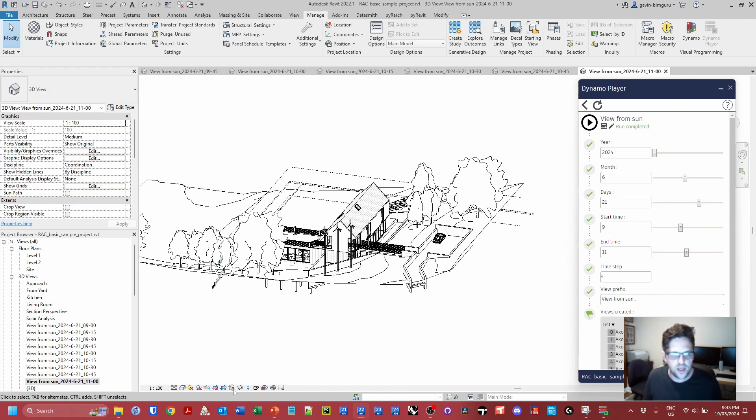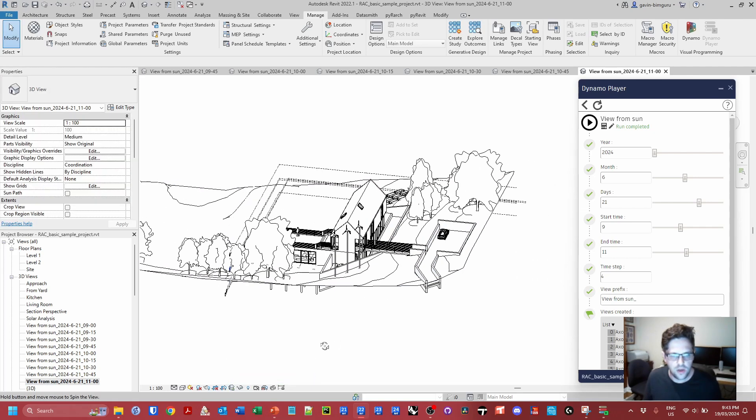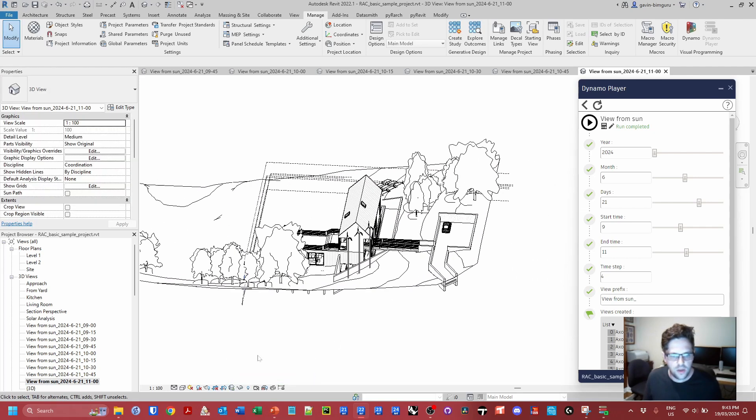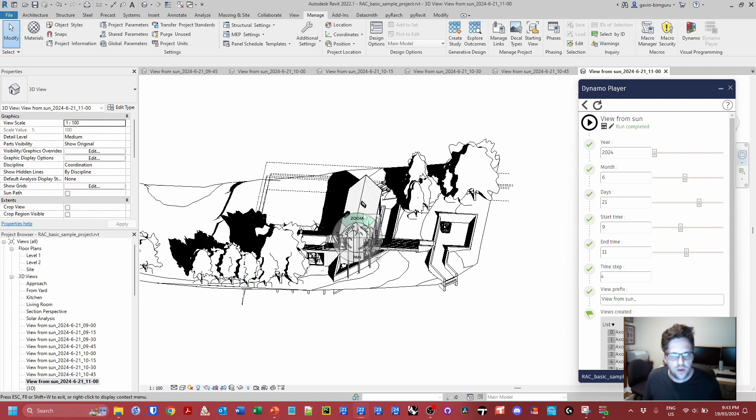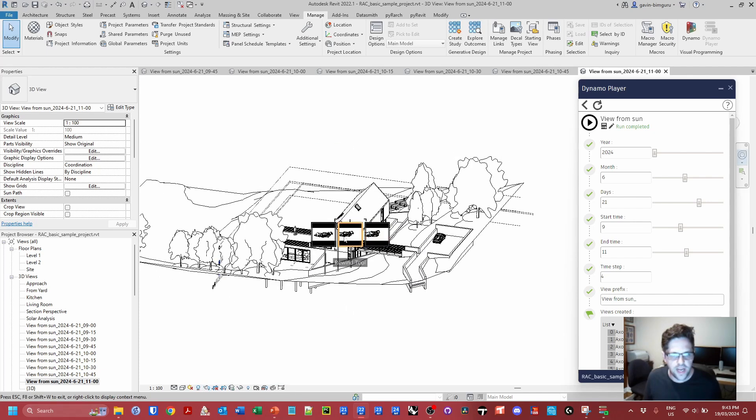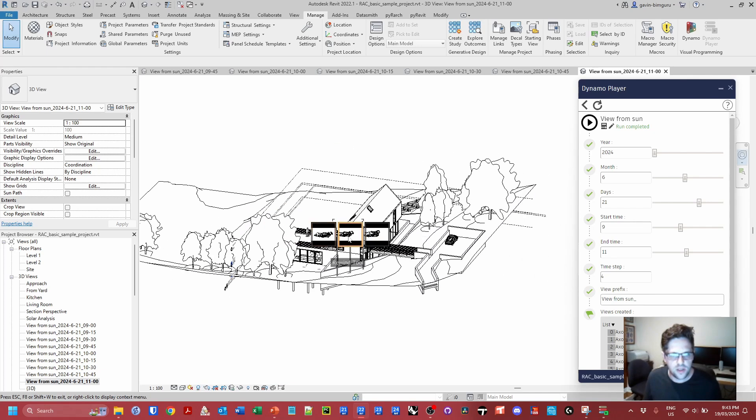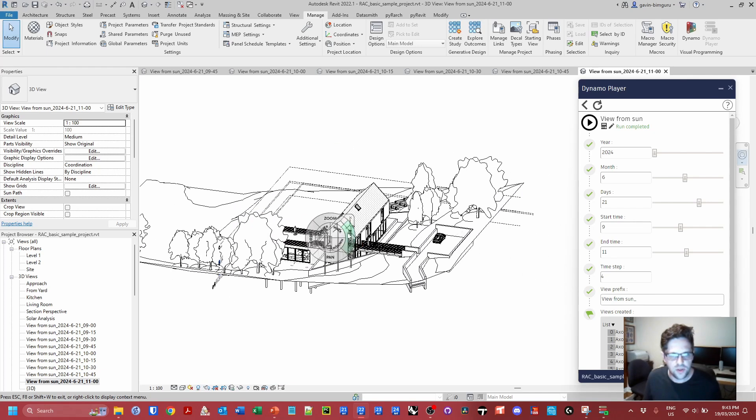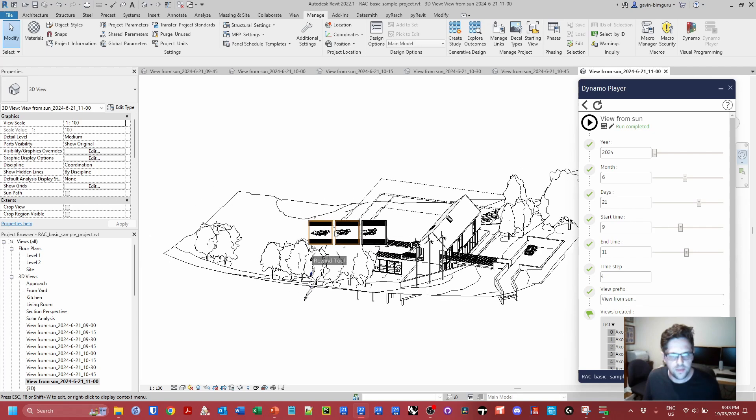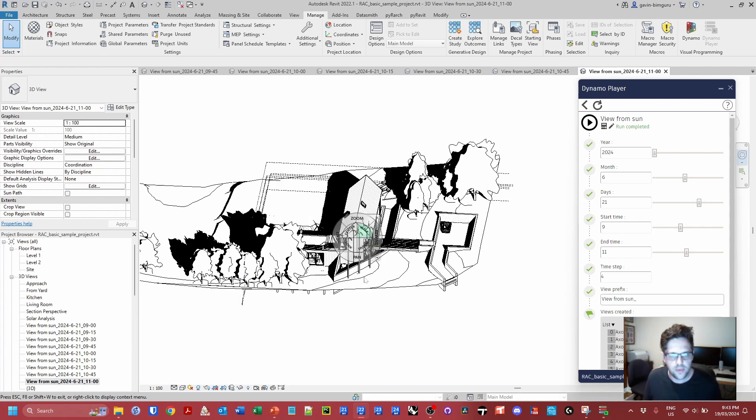And of course again if we unlock the view we can confirm that we do in fact sit at the position of the sun. So there we go. Quite a useful workflow.